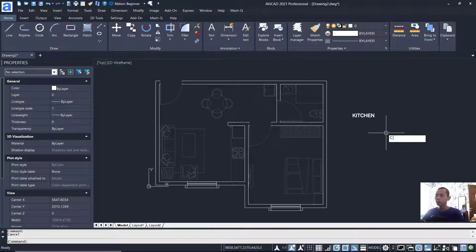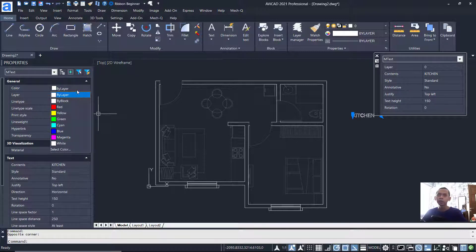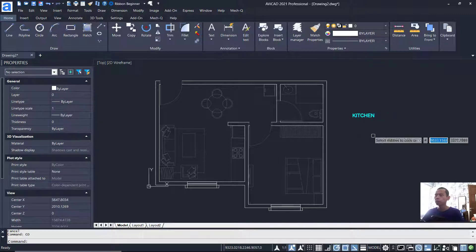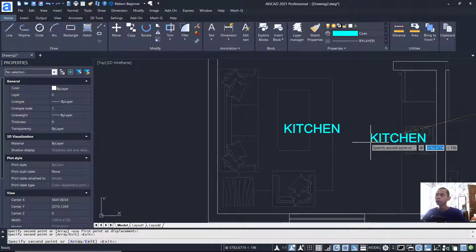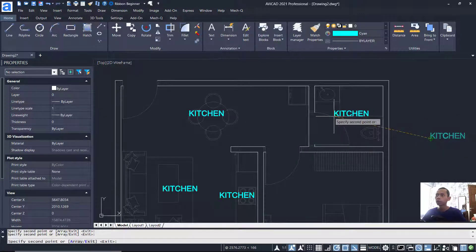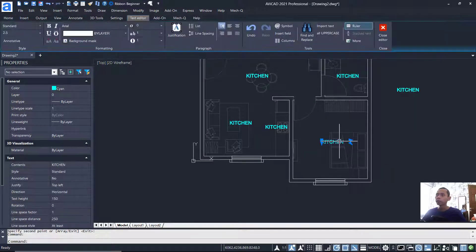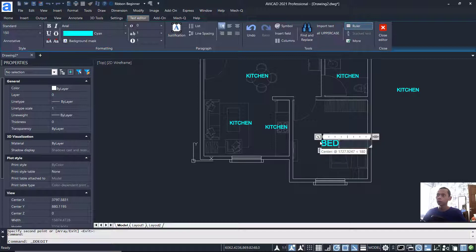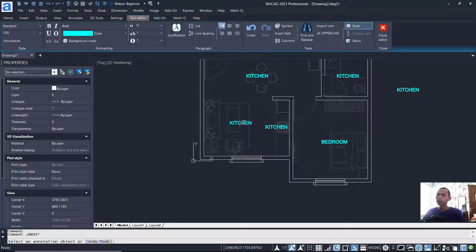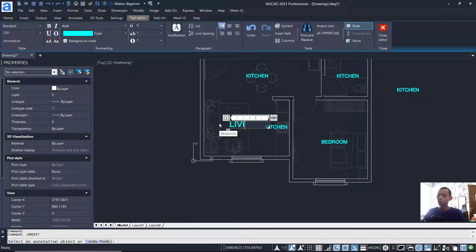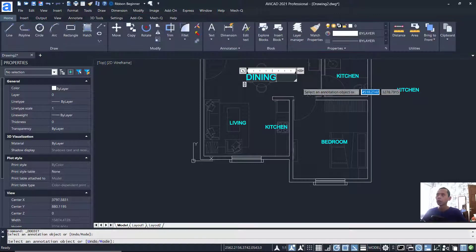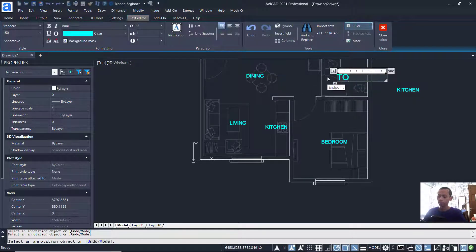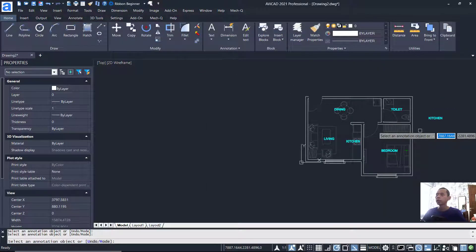Change the text color to cyan. Use the Copy command to copy this text object to five different room locations. Double-click each text to edit: change to 'Bedroom', 'Living', 'Dining', and 'Toilet'. Delete any extra text labels that are not needed.